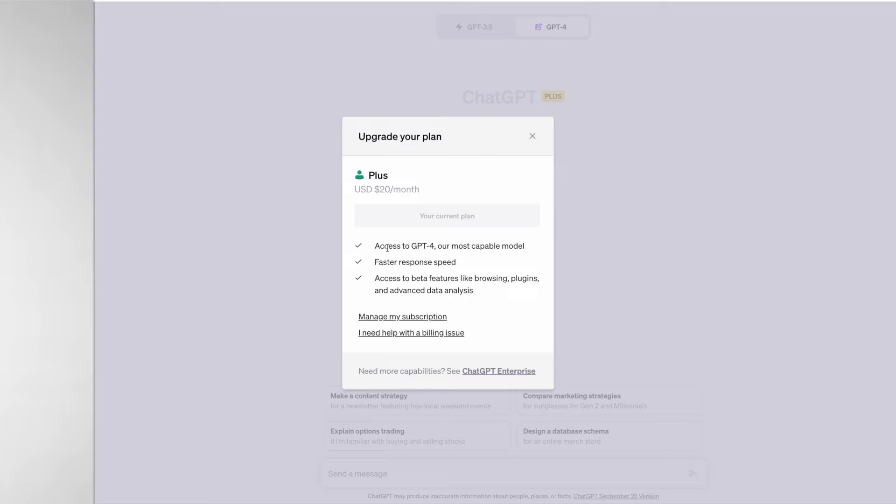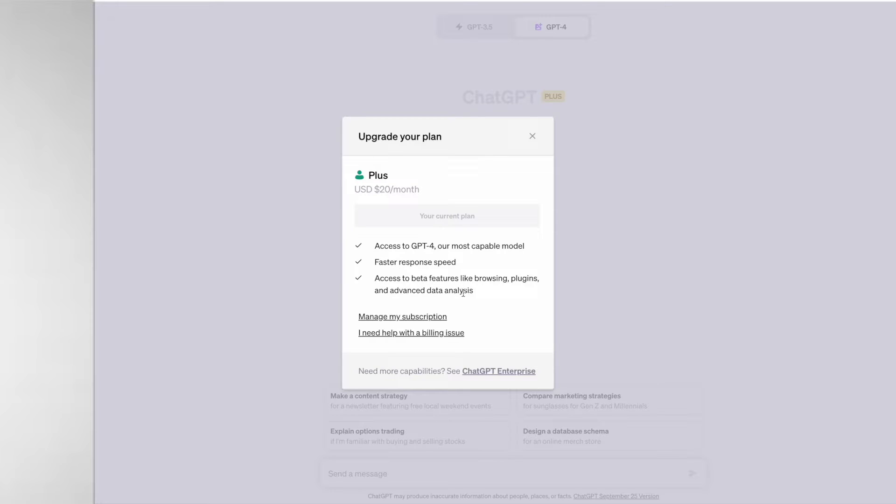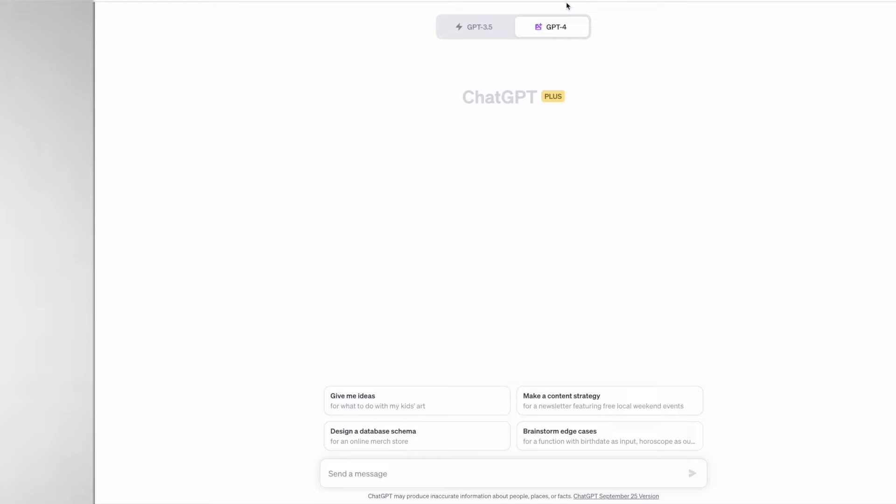It's not only DALL-E 3 that you have access to, you also have GPT-4 which is much better than the free version GPT-3.5. You get a faster response speed and you also get access to browsing, plugins and advanced data analysis.